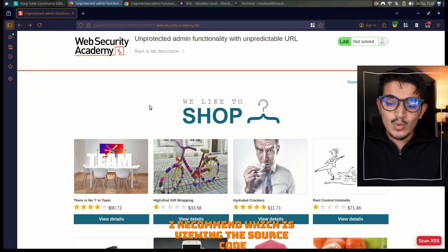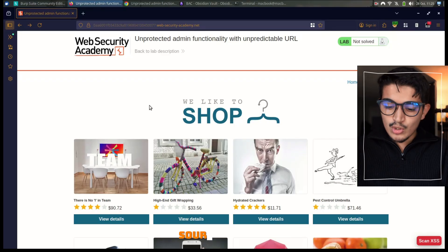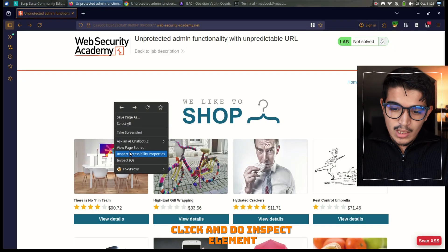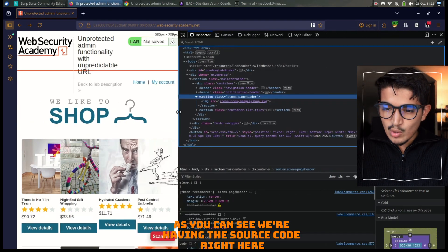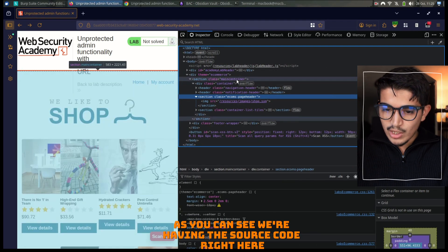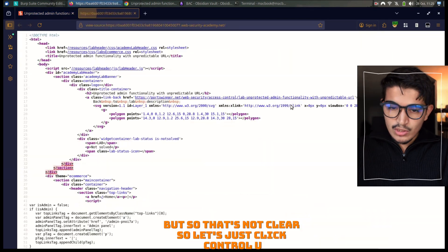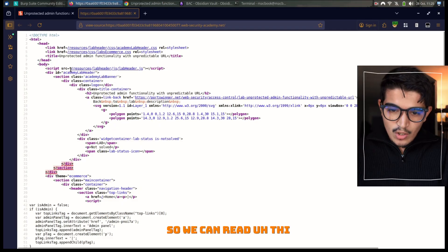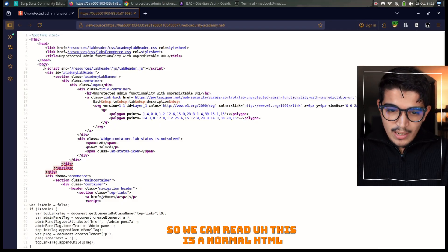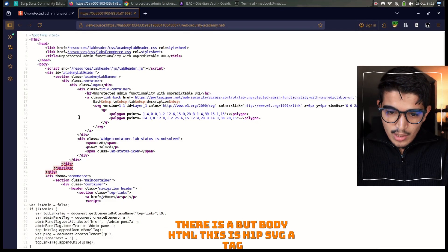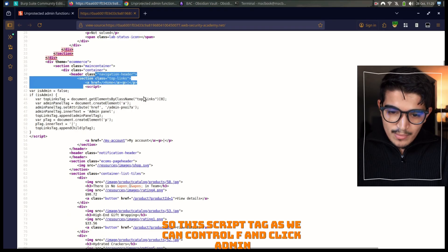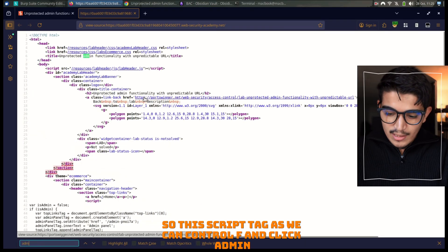So what are the steps I can do? First, I recommend viewing the source code. So what we do is right-click and do inspect element. As you can see, we have the source code right here. Let's click Control+U and we can see the full source code. We can read this — it's a normal HTML with a body tag, H1, P, SVG, and anchor tags. We come down and we can see a script tag.